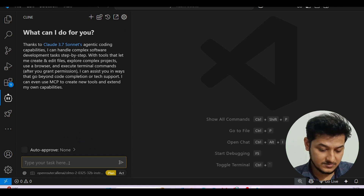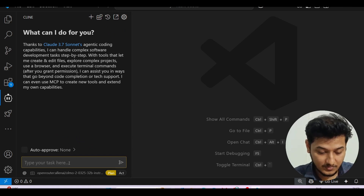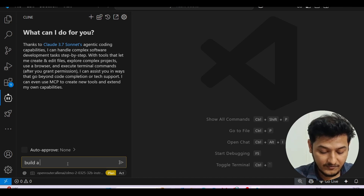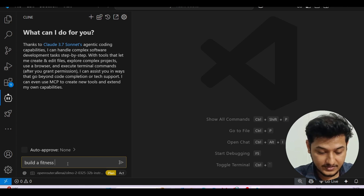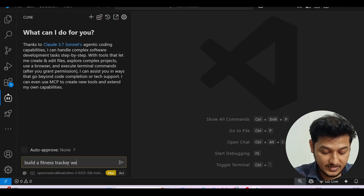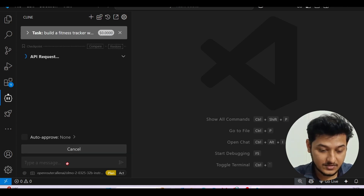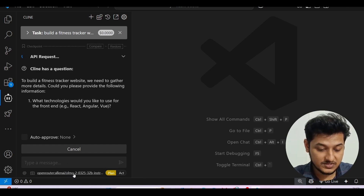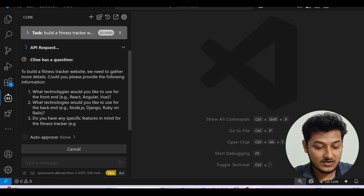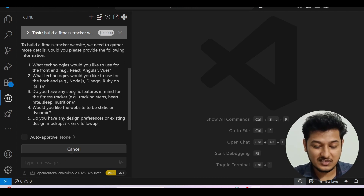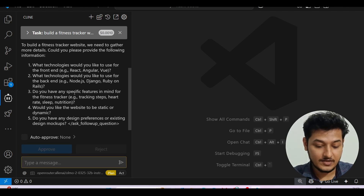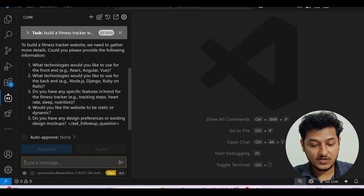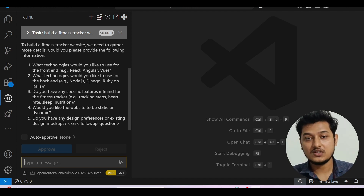To test it, I'll enter a prompt like 'Build a fitness tracker website.' After pressing Enter, you can see OLMo 232B is selected and it's asking me what technologies I want to use — like React, Angular, Vue — just like how Cline asks clarifying questions. You can use this model with Cline in this way. I think many of you already know how to use Cline, so I won't show the whole app-generation procedure — please try it and let me know how much flexibility you experience with this model.